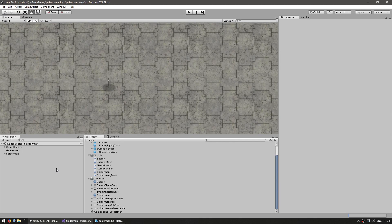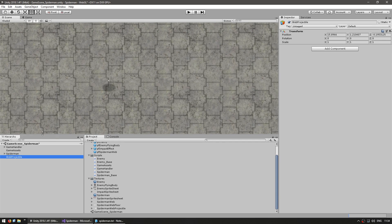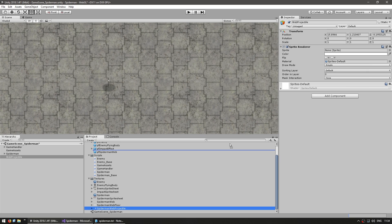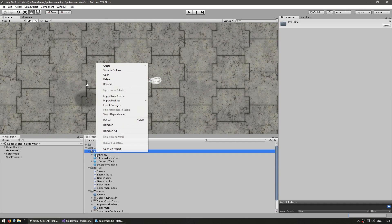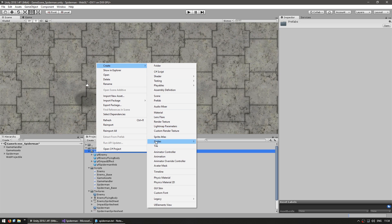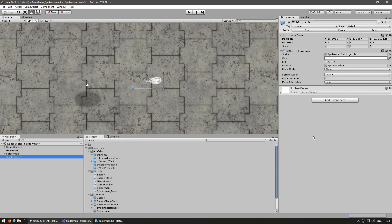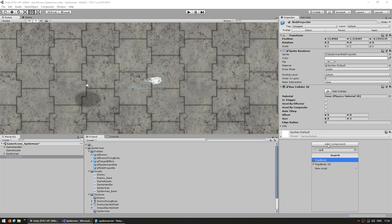Here in the editor let's begin by making a prefab that we're going to instantiate. Let's start by making an empty game object — this will be the web projectile — and I'm going to add a sprite renderer component and add the web projectile sprite. Let's make it into a prefab and call it pfWebProjectile. We're going to use the physics system to detect collisions, so let's add a BoxCollider2D and also a Rigidbody2D.